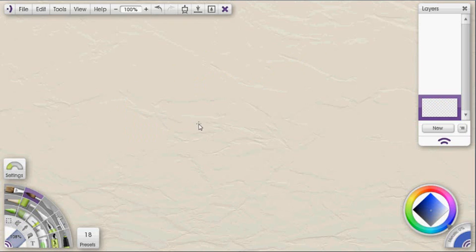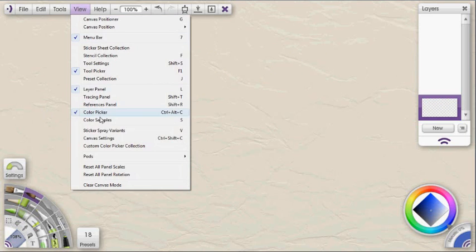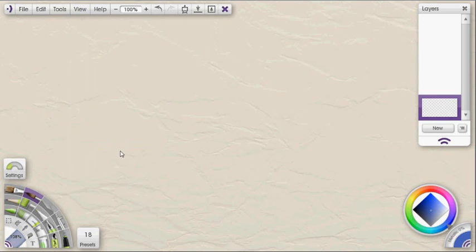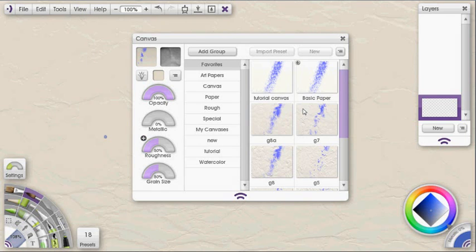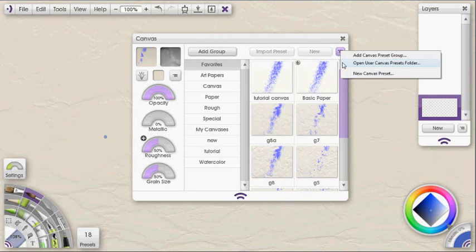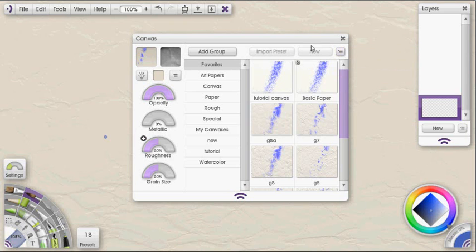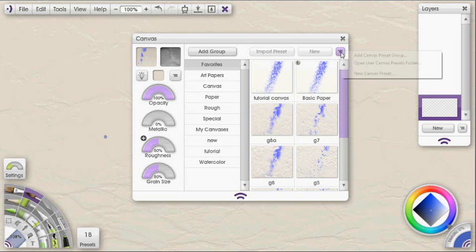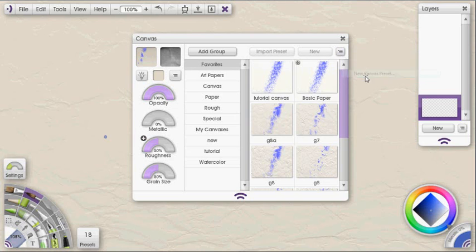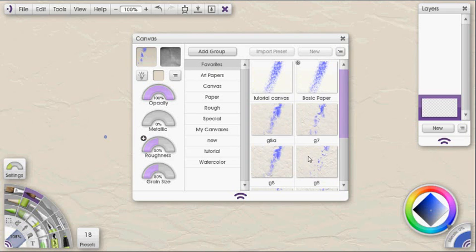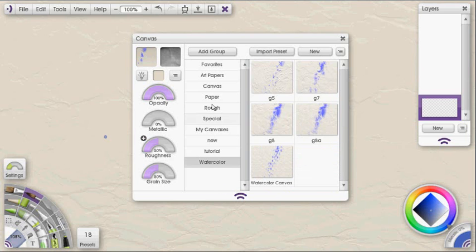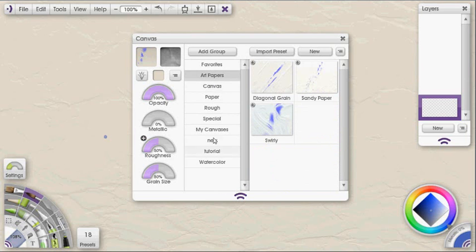You do as I showed you at the beginning. You just go up to view, open up your canvas settings panel again, and opt to save that by clicking on that menu and saying new canvas preset, or you can click on the new tab here. Now I should mention, if you notice, it's grayed out right now. And if I chose new canvas preset here, nothing would happen. That's because I'm on the favorites group, and favorites, you can't add anything to that specifically. You have to choose either your own group or a group that's already pre-existing that isn't favorites.